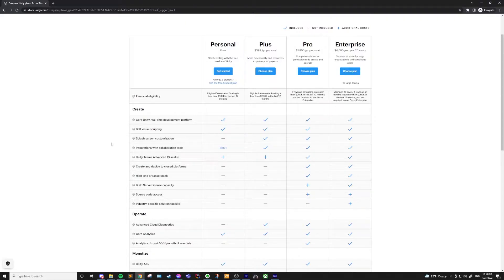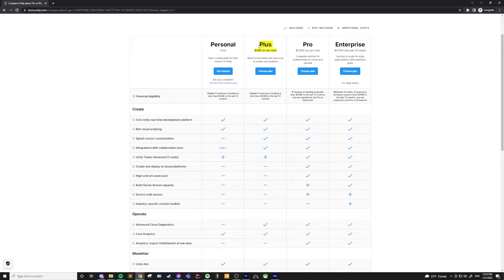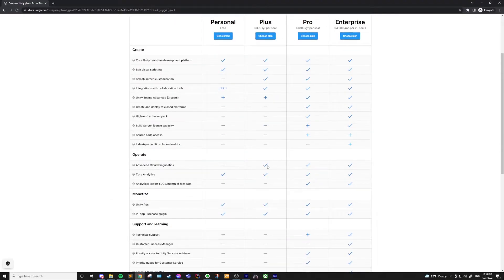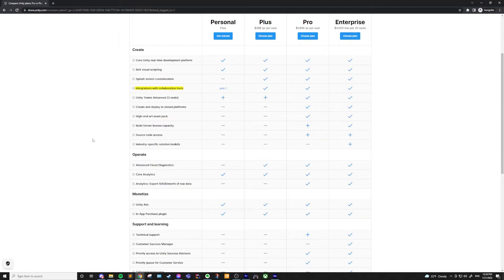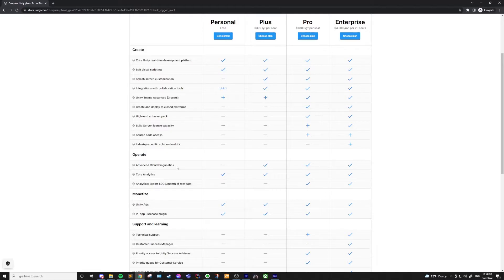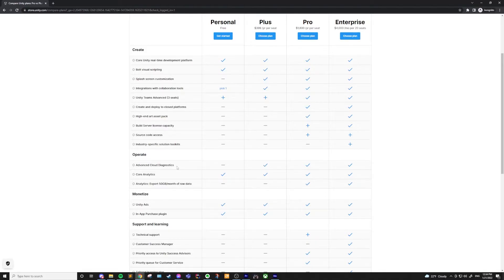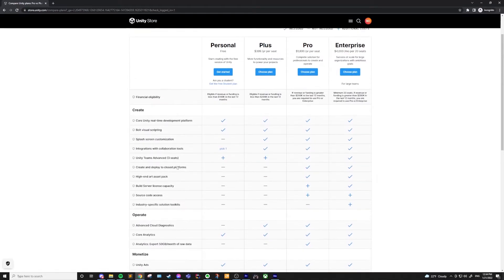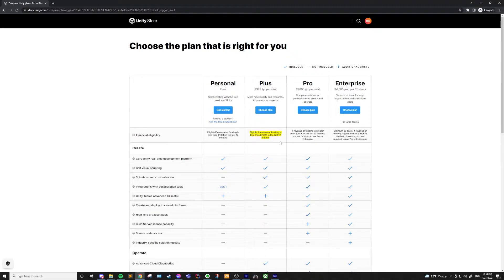Next up is the plus license, which is going to run you $399 a year or $40 a month per seat, which just means per person working within the Unity engine. And this is pretty similar to the personal license, but you do get to personalize your splash screen or remove it completely. You'll also get as many integrations with collaboration tools as you'd like. You'll also get advanced cloud diagnostics, which is going to help you understand what bugs are happening in your game, even on other people's devices while beta testing or even after publishing. The plus license does also have a revenue cap, but this time it is $200,000 within the last 12 months.